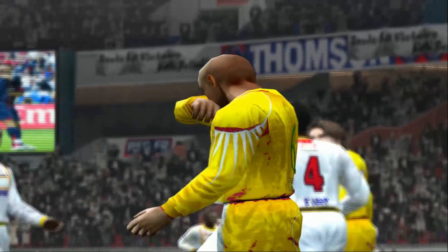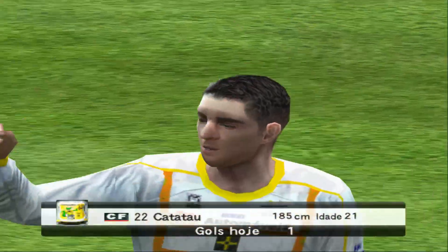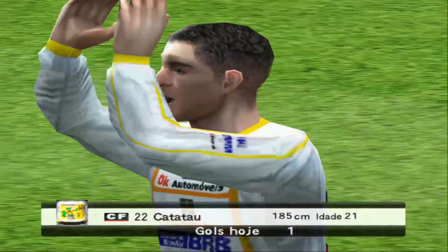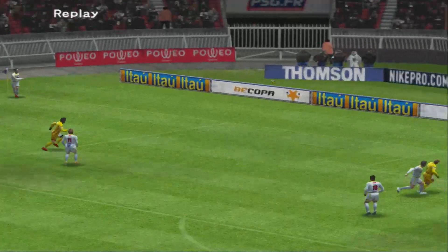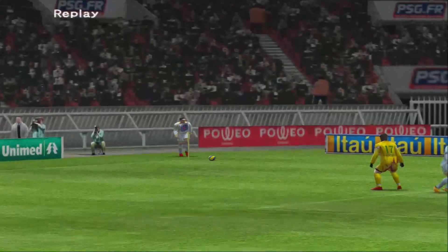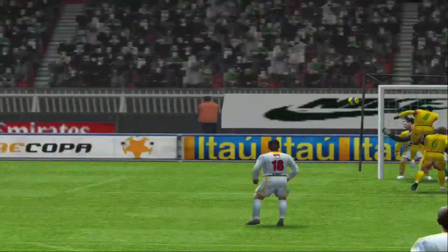Levantar agora mostra o empate. Será que acaba assim? Bandeirinha aponta. Nossa! Que golaço! Olha o replay desse gol.